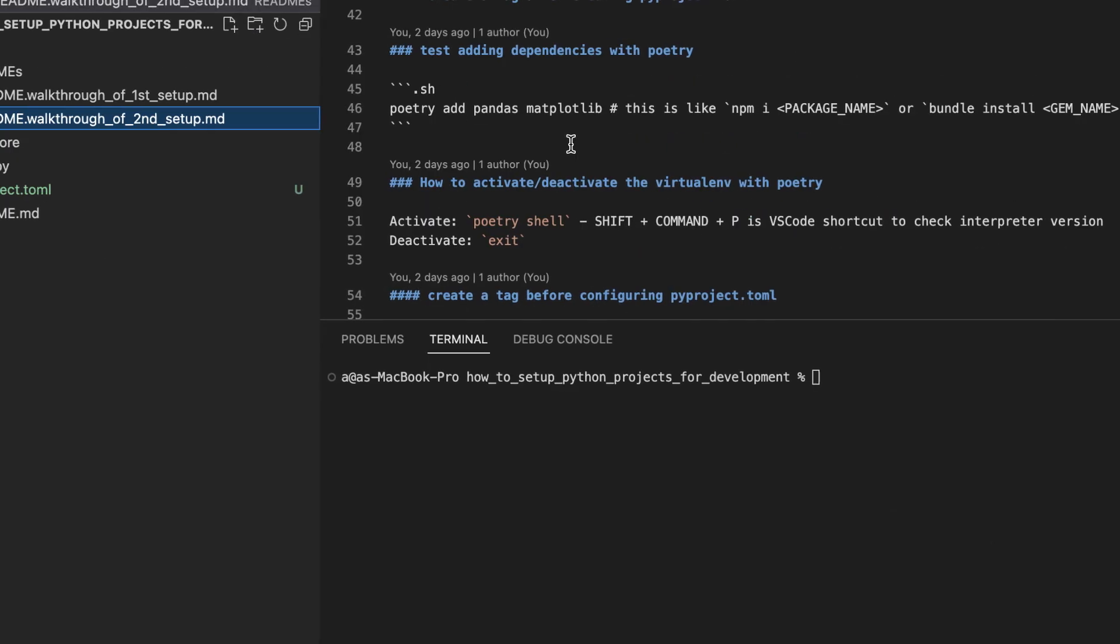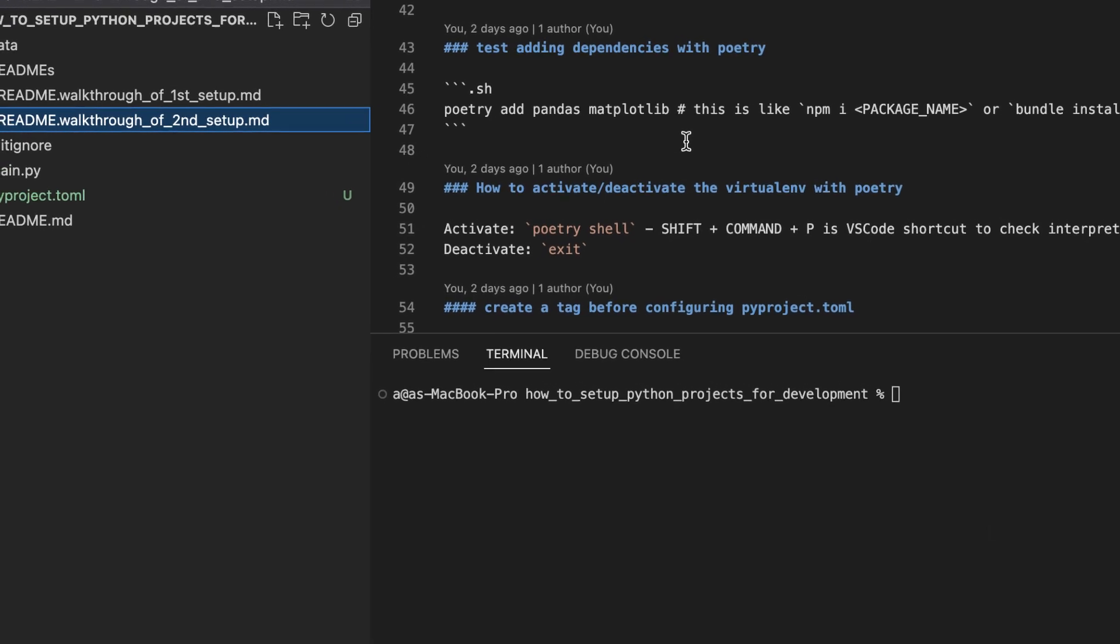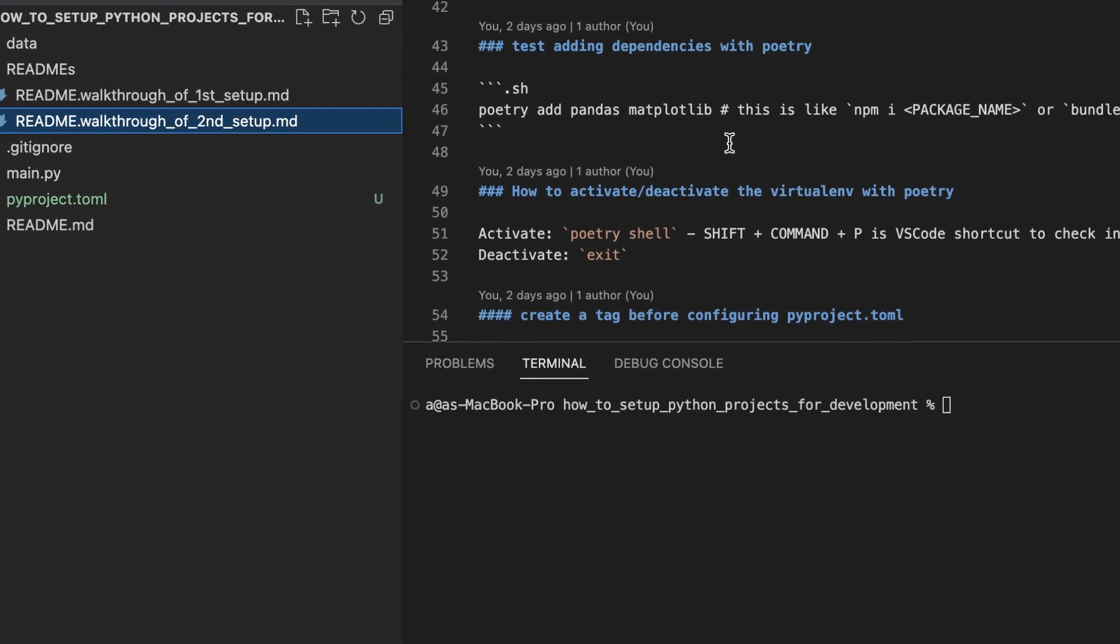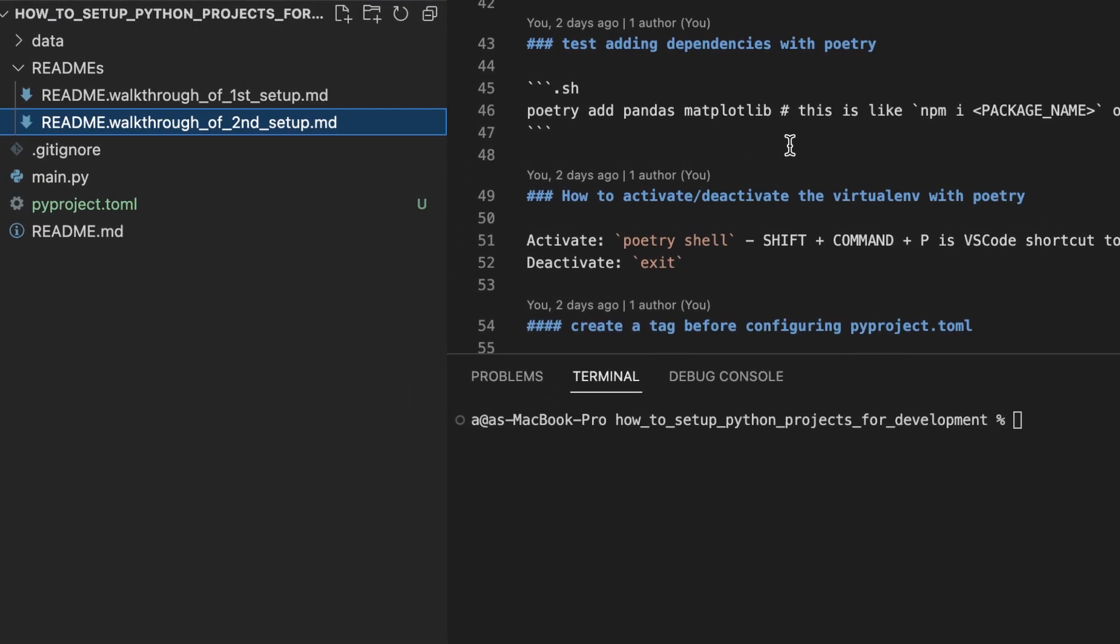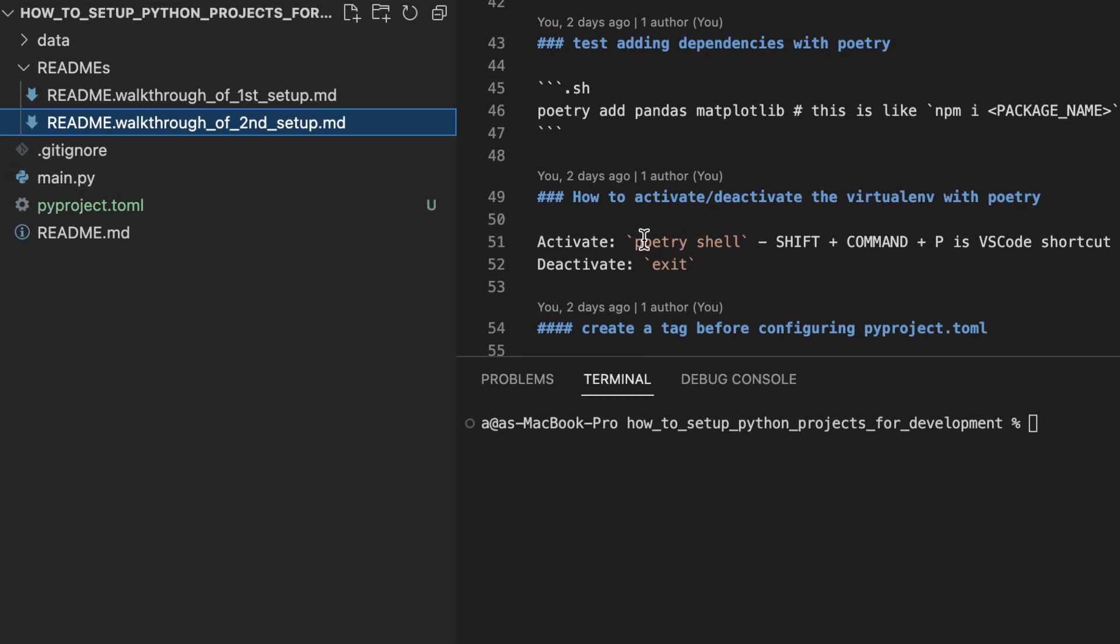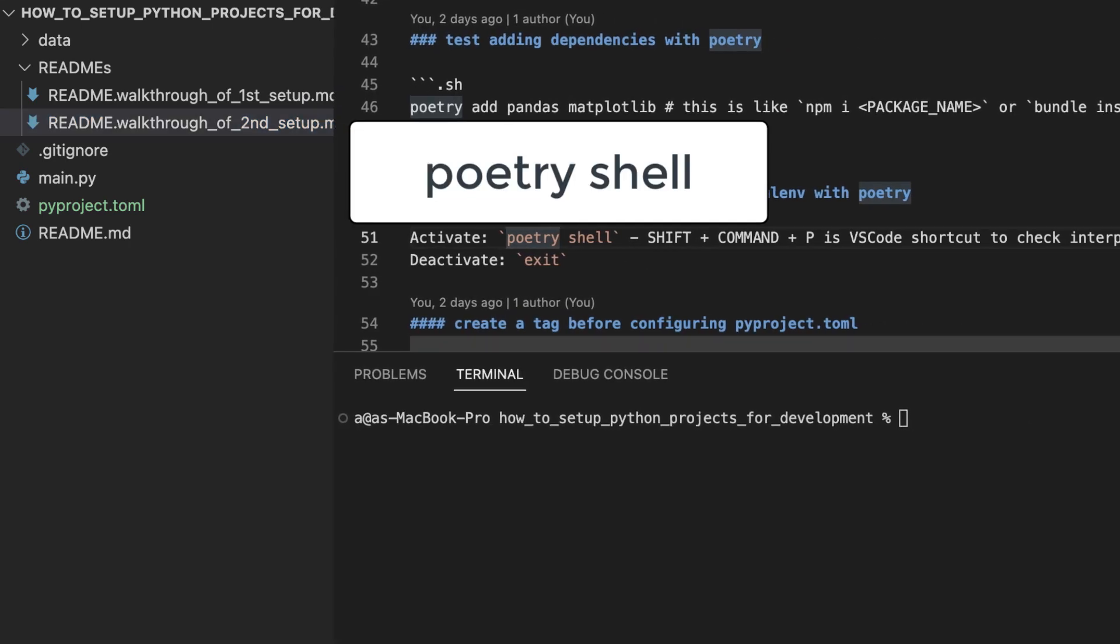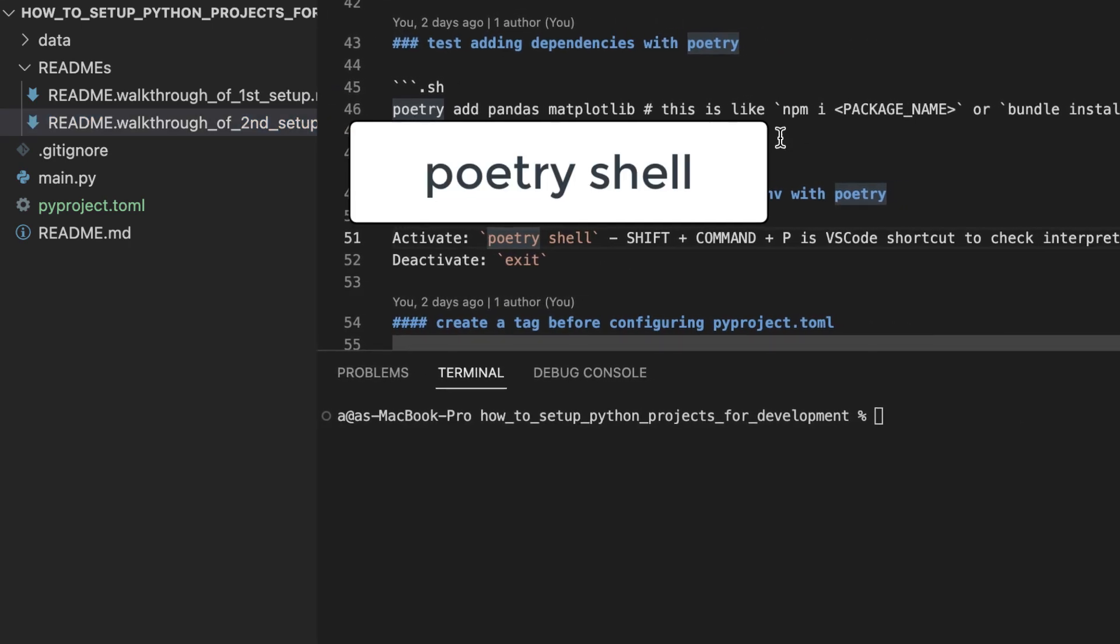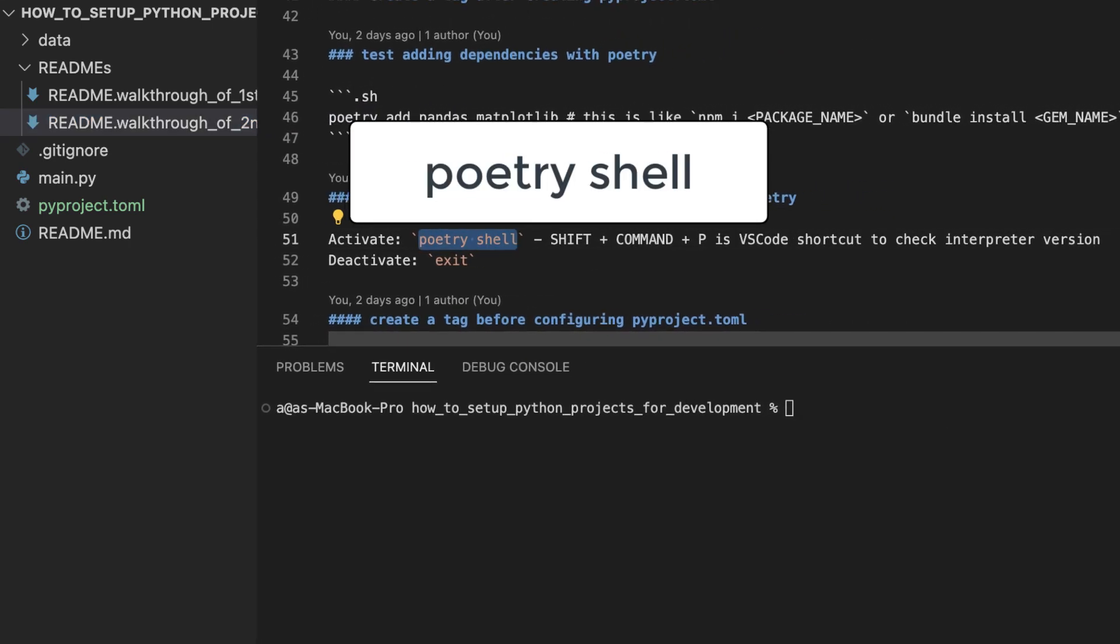The first thing we'll need to do is set up our virtual environment. The concepts of activation and deactivation still apply when using poetry. Here is the command for creating our virtual environment.